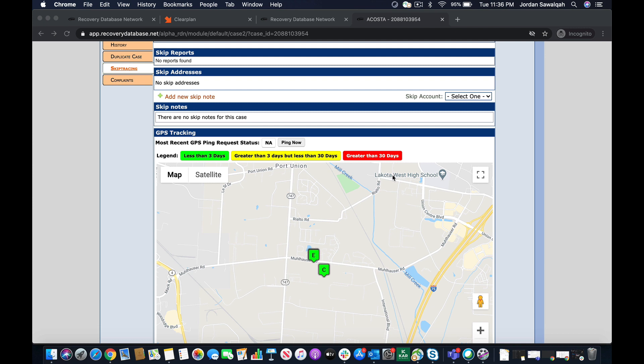So instead of having to run any third-party GPS provider's website on your typical windows up here, you are now going to be able to ping all of your BridgeCrest units directly from RDN.